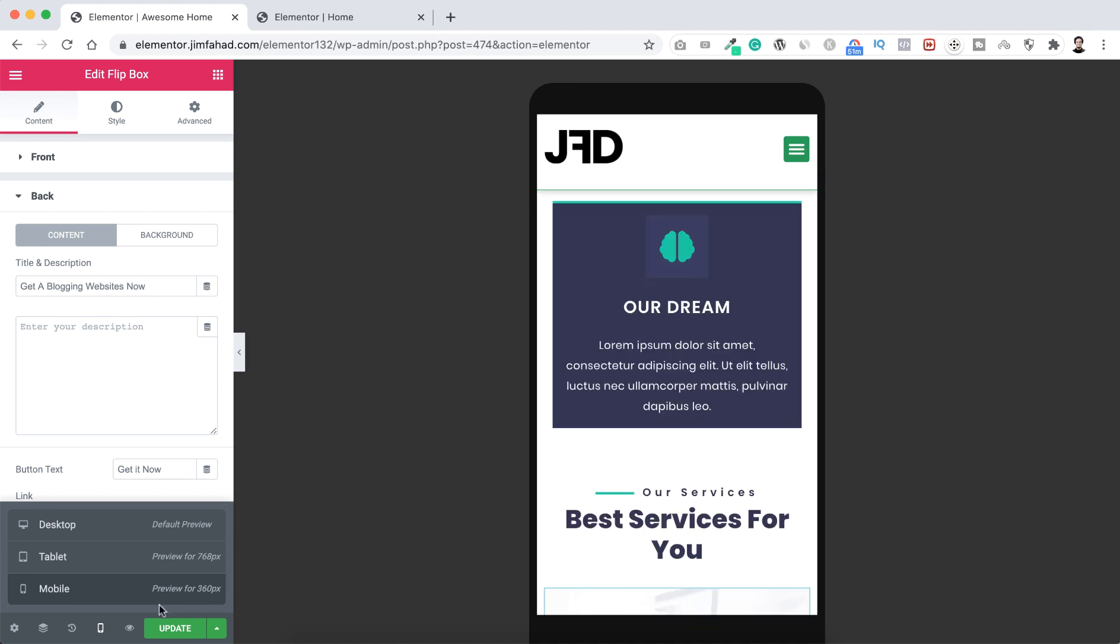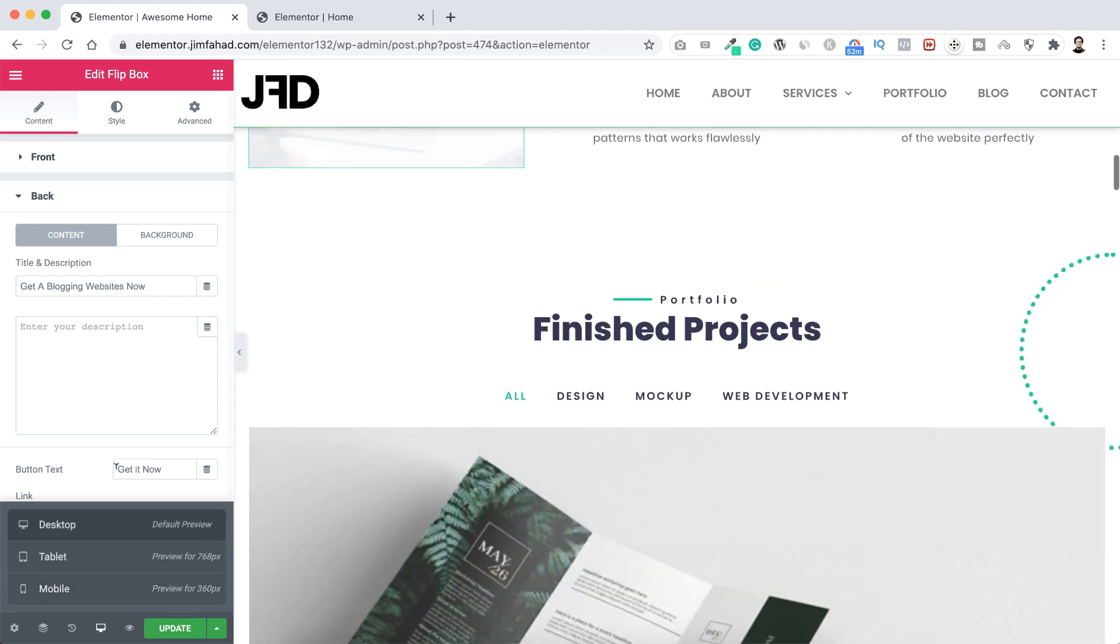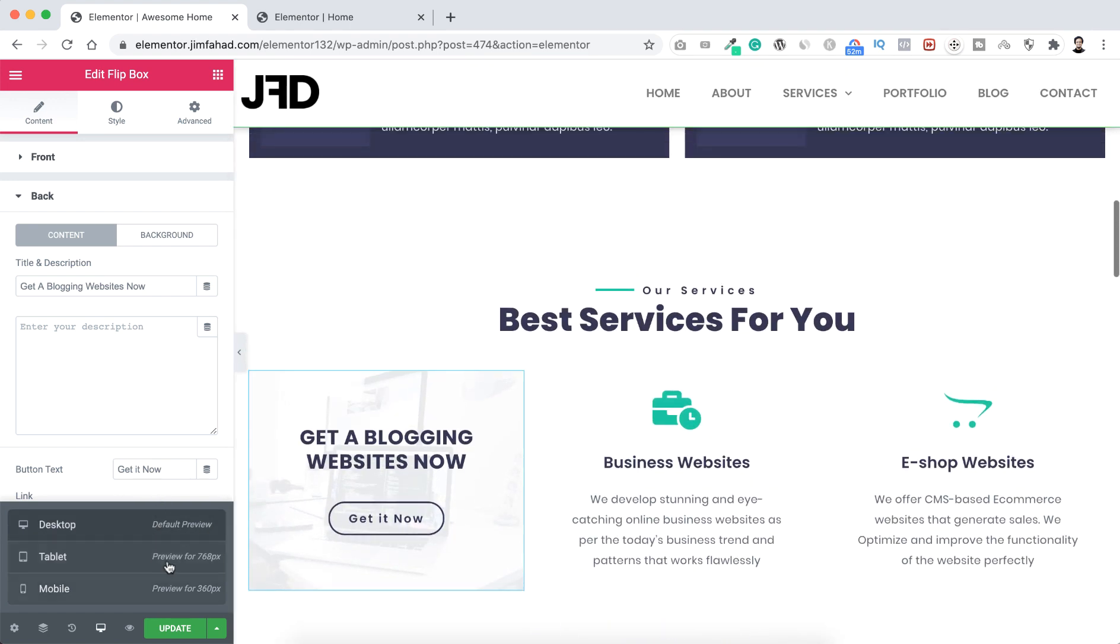So when you are done editing with your own content, you have replaced all the images, icons on your own way, then all you need to do just from this left bottom, click here on this update button to save your work.